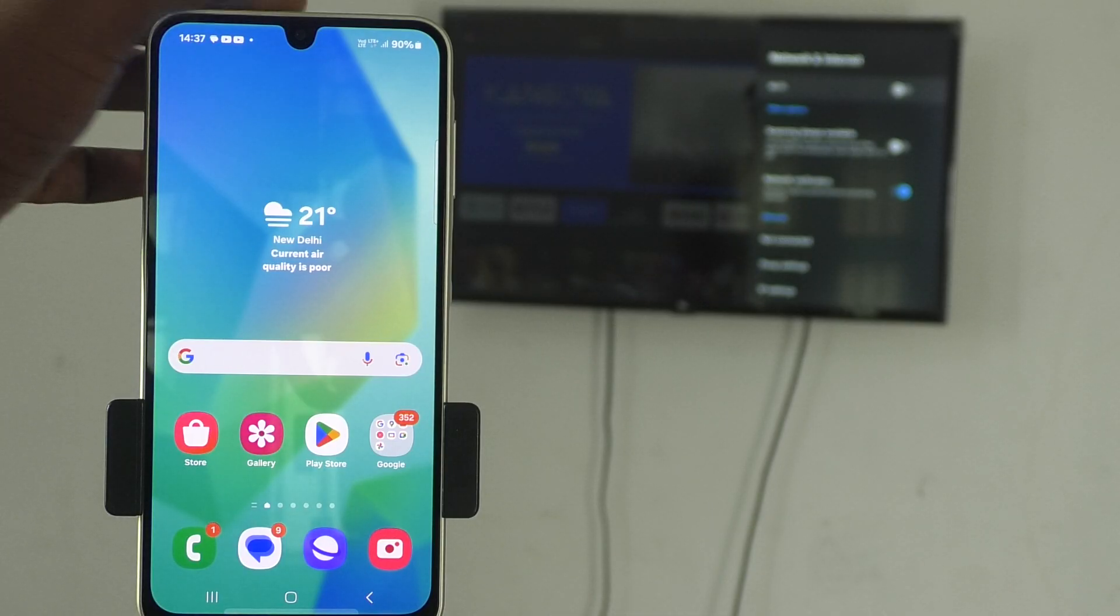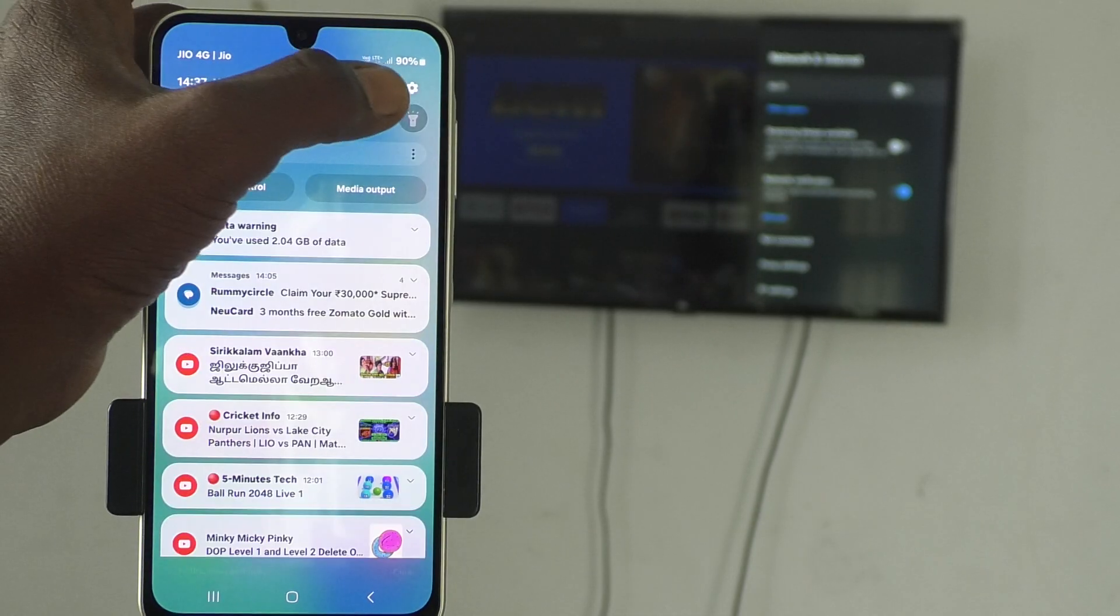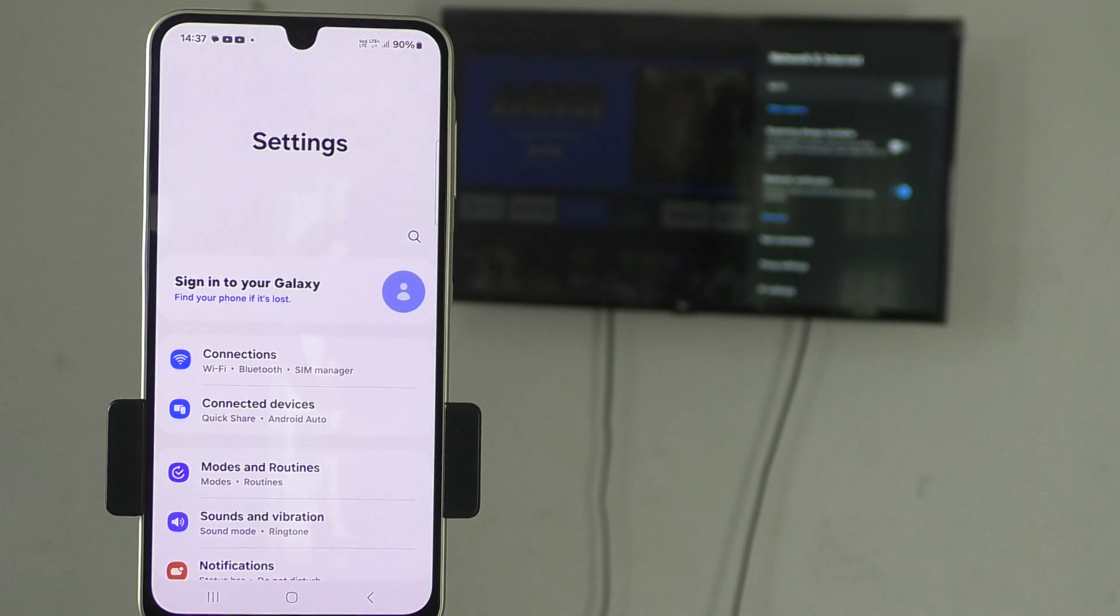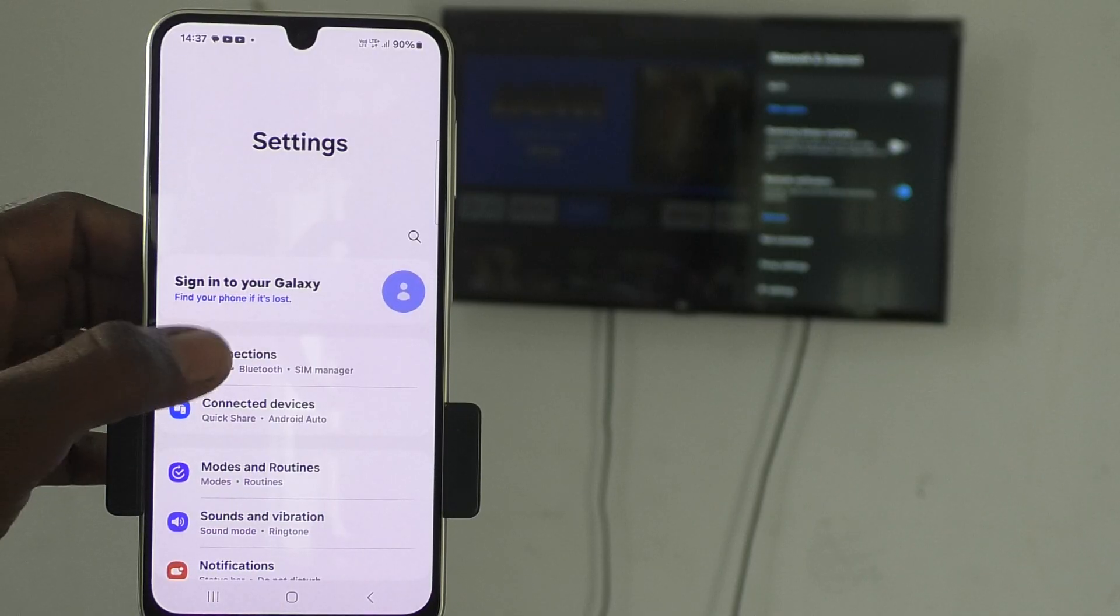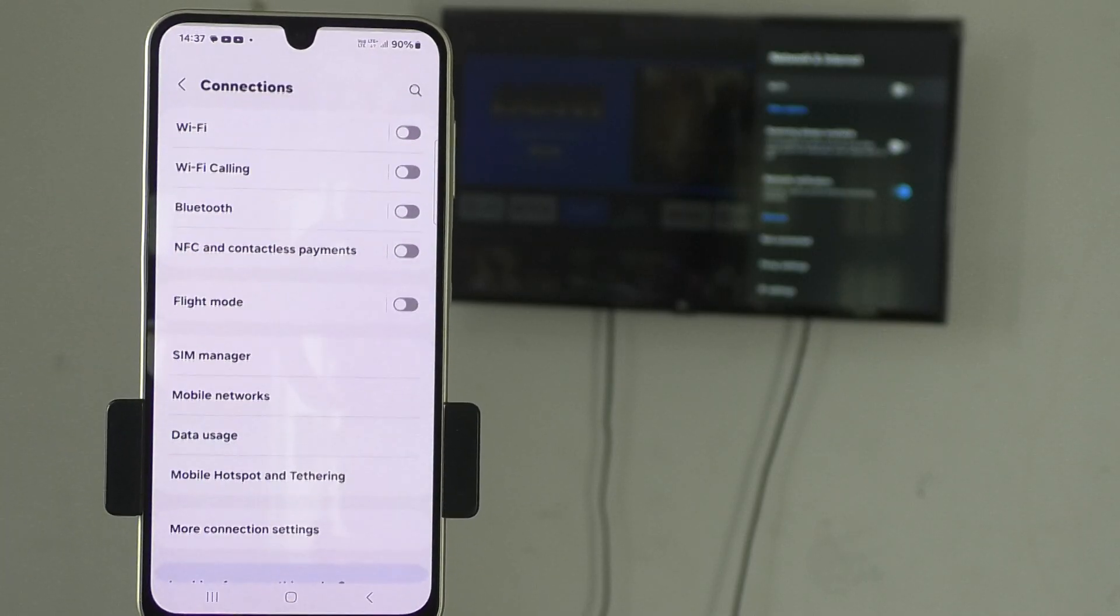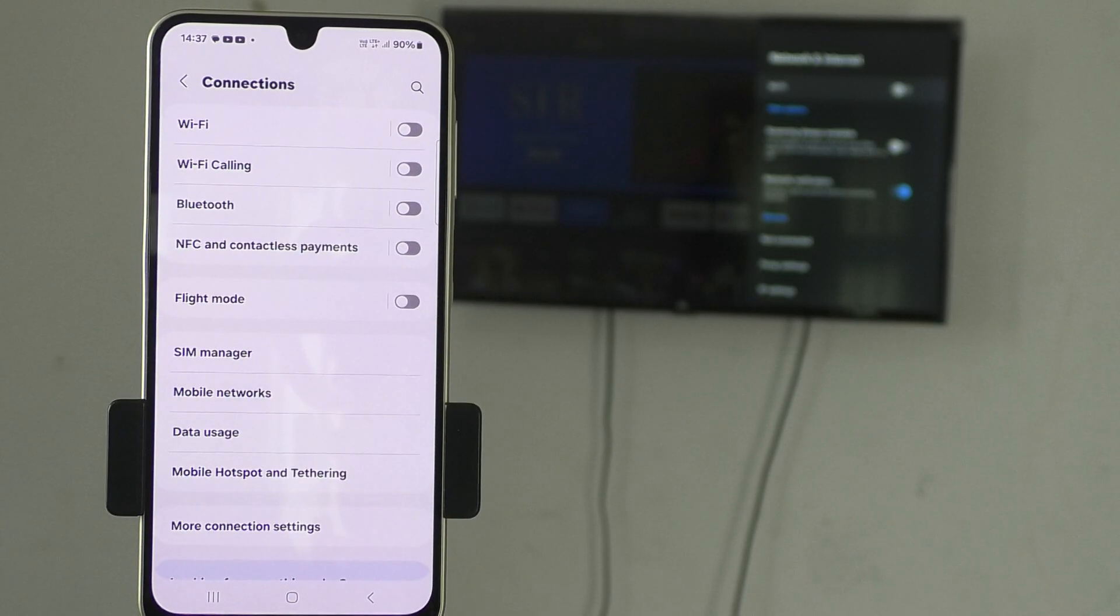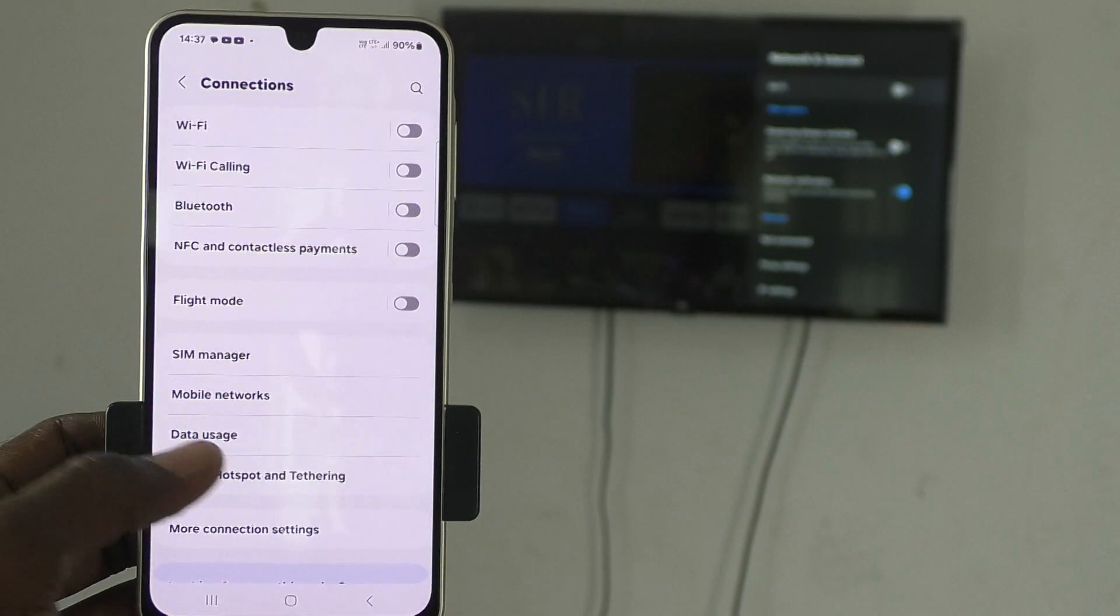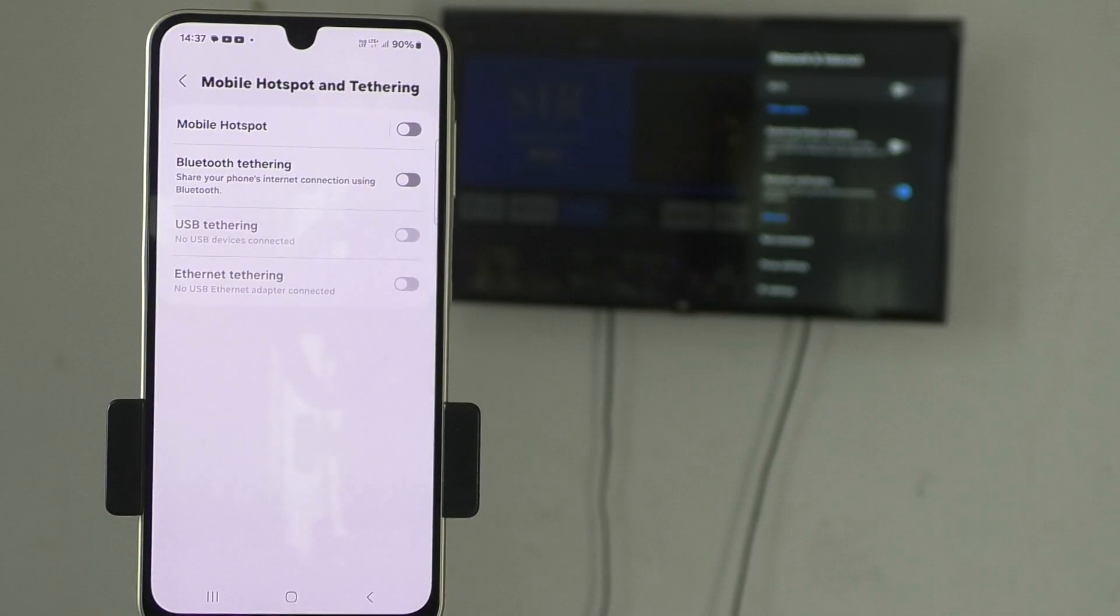First of all, in your phone, go to settings. Then click on connection here and go to mobile hotspot and check the link here.